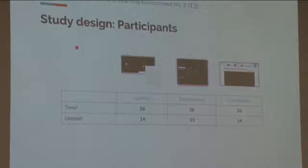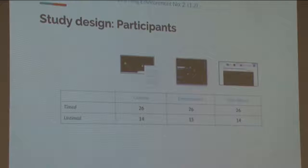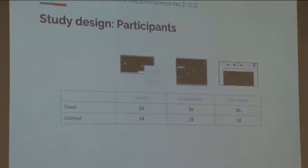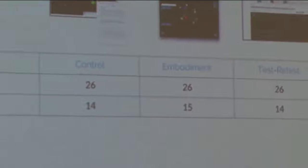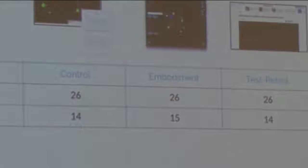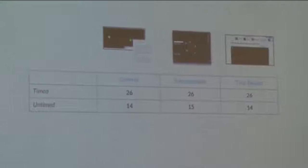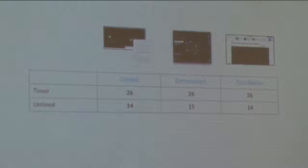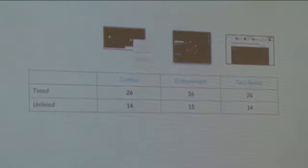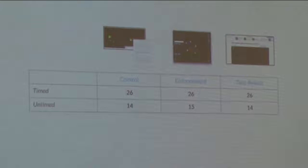To investigate whether this design could support spatial thinking on transformation, I recruited from the same second-semester general chemistry population. I have two versions of the study: the first version kept the time constraint on the pretest and posttest, and the second version removed that time constraint to address whether it was artificially suppressing any learning benefit. In both cases, participants were assigned to one of three conditions: a self-explanation control watching videos and taking notes; an embodiment condition using the software interface; and a test-retest condition who read a New York Times article about the LIGO detector detecting gravitational waves.